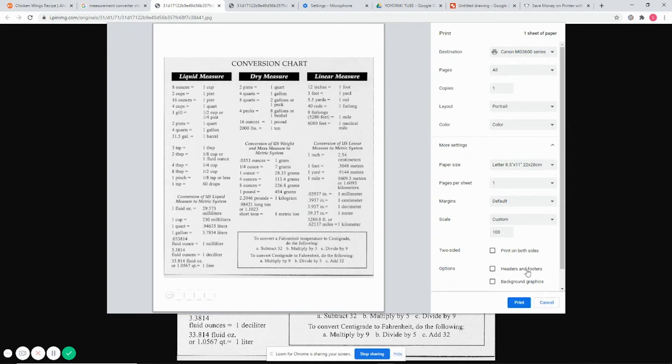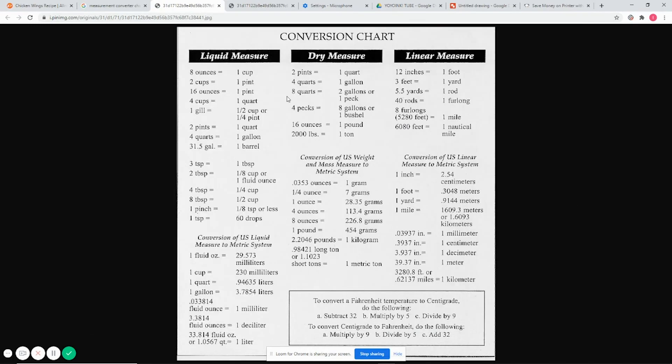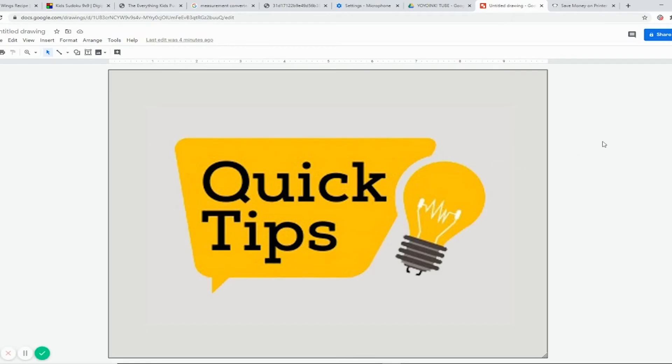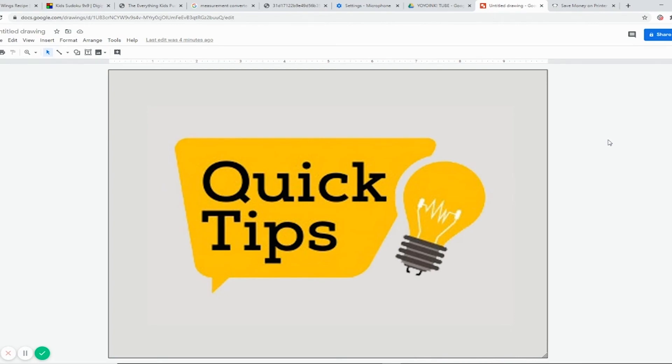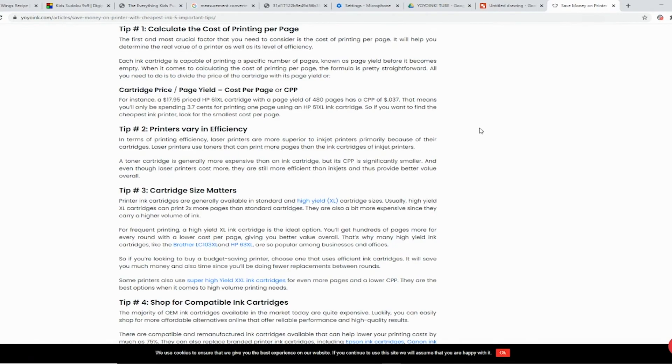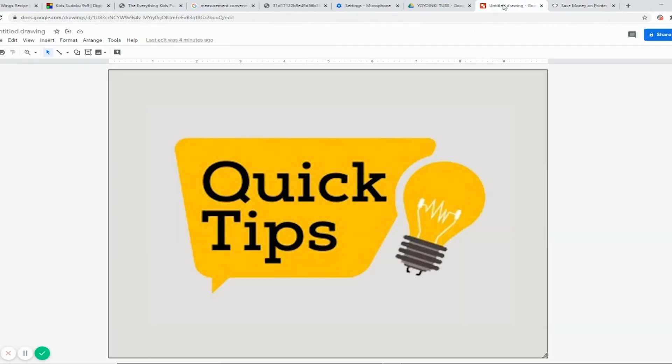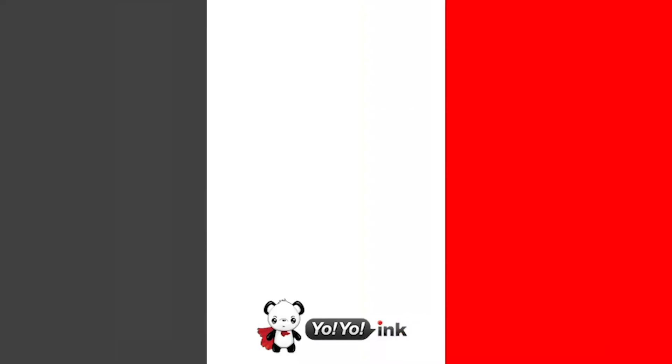That wraps up this installment into our Quick Tips series. I invite you to let us know if you have any questions or tips you'd like for us to cover in the comments below. Subscribe to follow along for more and click the playlist to learn more. Also don't forget to check out the blog on our website.